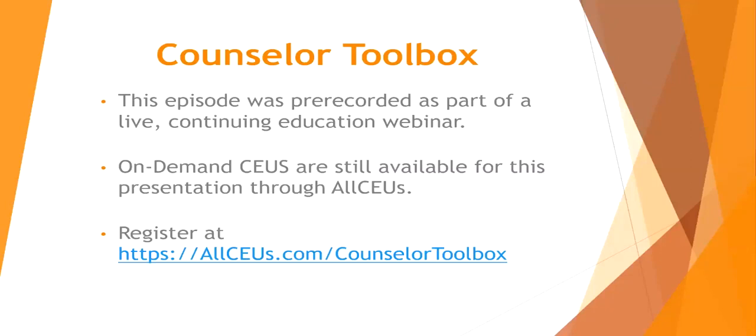This episode was pre-recorded as part of a live continuing education webinar. On-demand CEUs are still available for this presentation through AllCEUs. Register at allceus.com/counselor-toolbox.